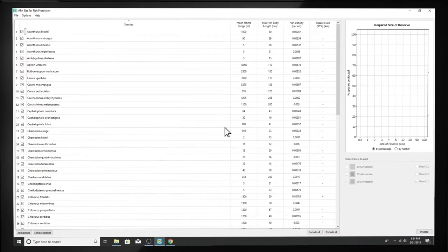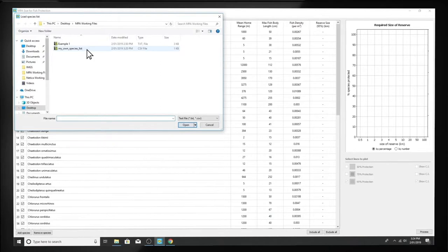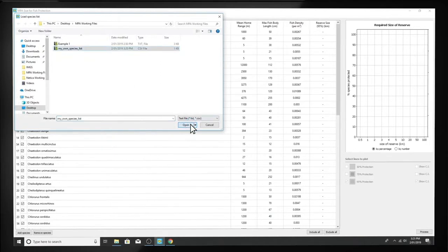To import your own species list, go to File, Load Species List, and find your Excel file with your species list.